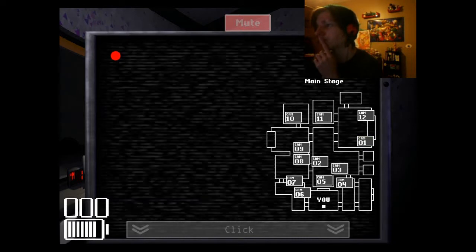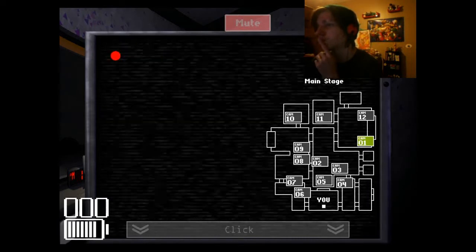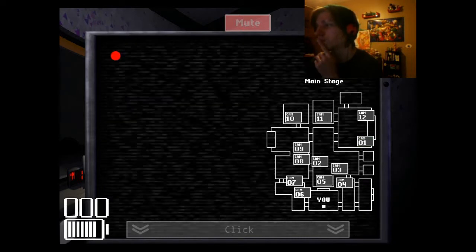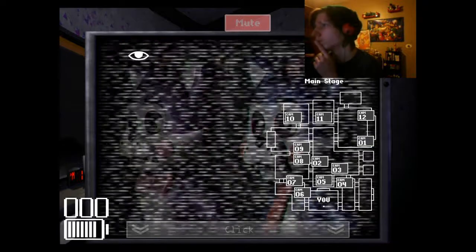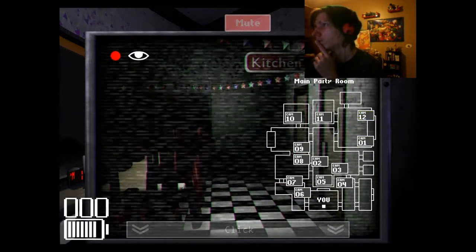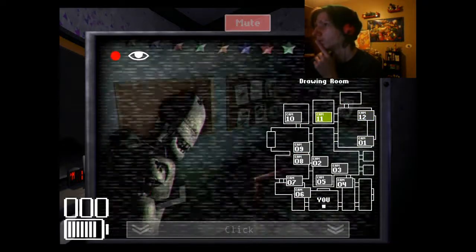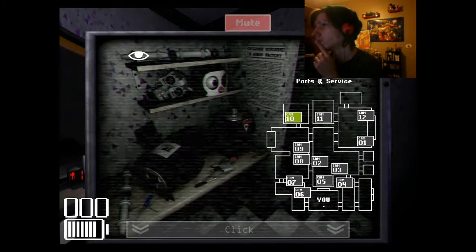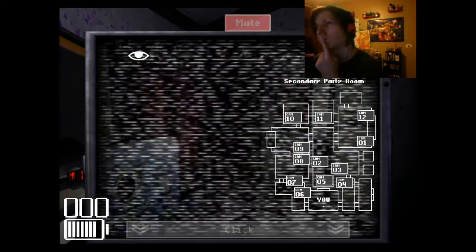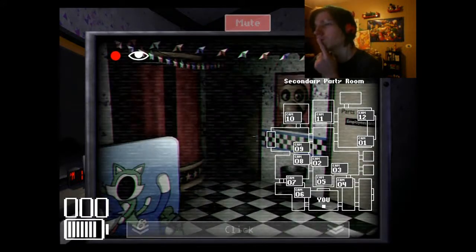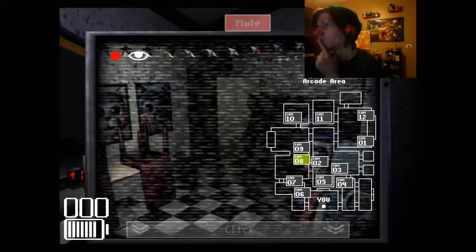Now, your office is also the information area, which you can tell because of the window counter in front of you. There should be a button underneath the desk too. This is for the security door in front of your window.